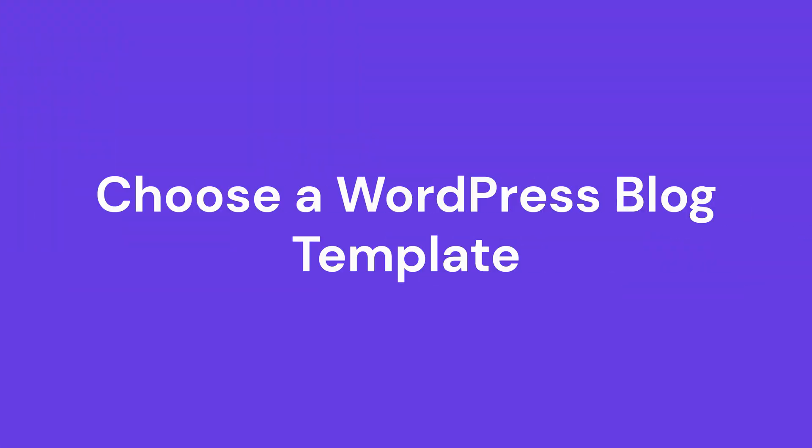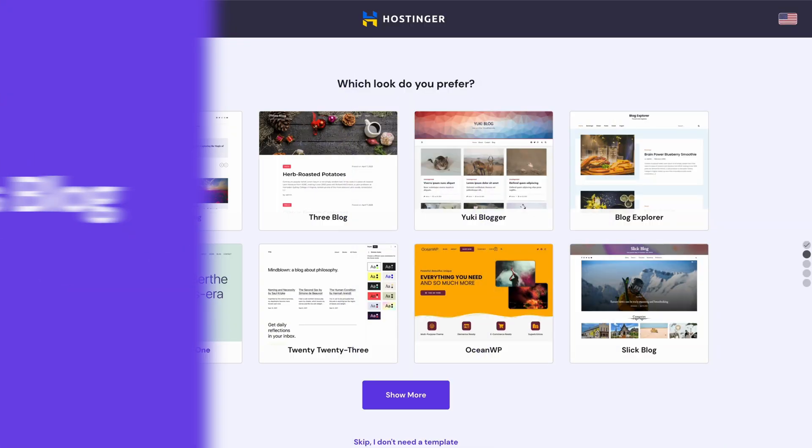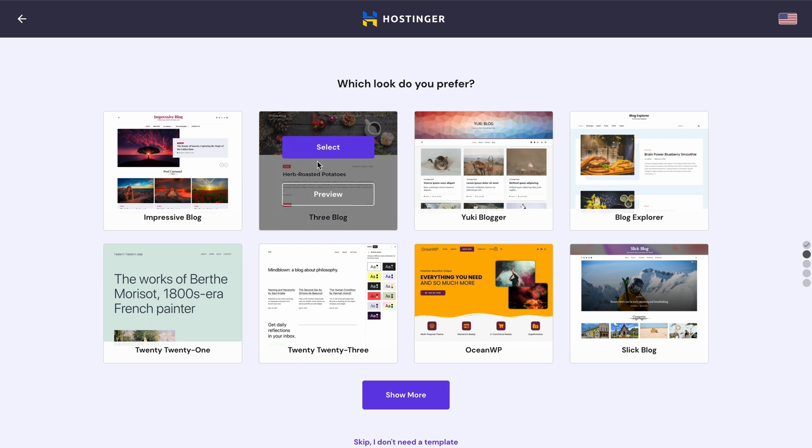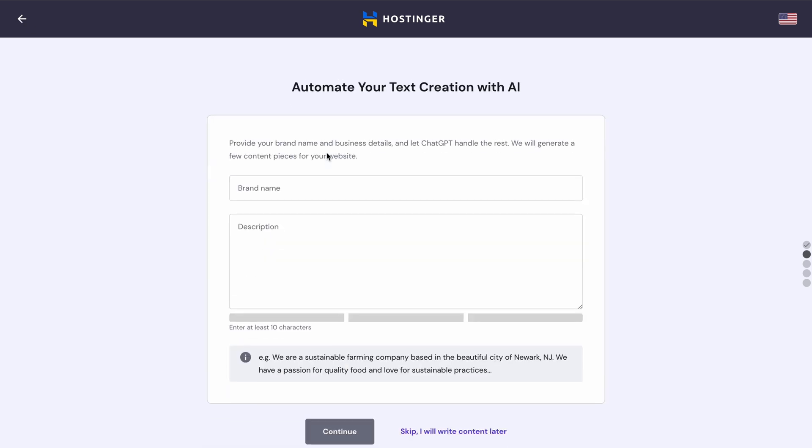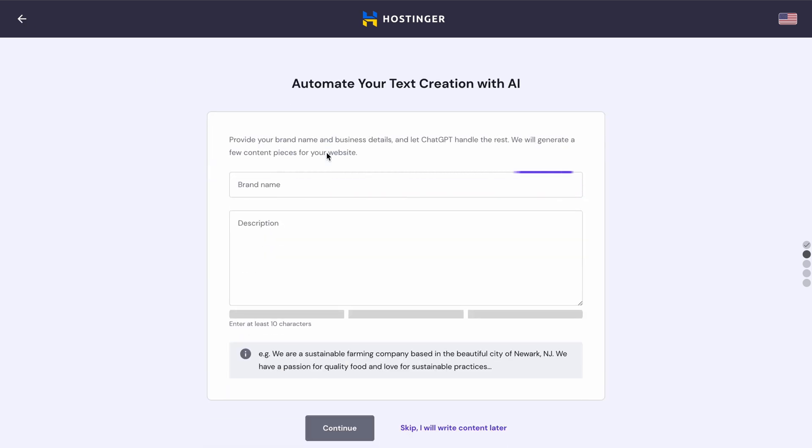Now let's talk about how you can generate content in 3 simple steps. Select the WordPress theme that you find most interesting. Next, you will have to enter your brand name and describe your business in a few sentences. Don't brush off this important step.